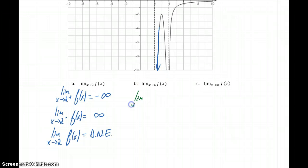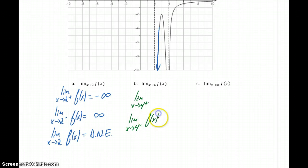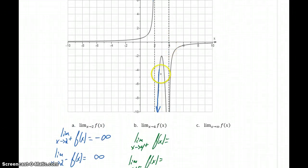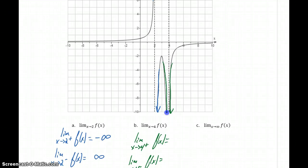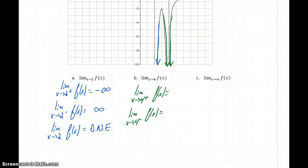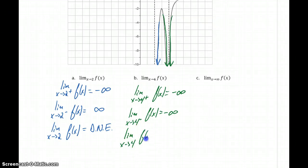We can consider the limit as x approaches 4 from the right-hand side and the limit as x approaches 4 from the left-hand side. At x equals 4, as we approach from the right, our function is plummeting down to negative infinity. As we approach from the left, the same thing is happening. So in this case, both of those limits will be negative infinity, which means the limit as x approaches 4 of f of x is negative infinity, since those two limits are equal.